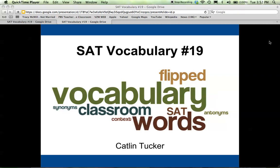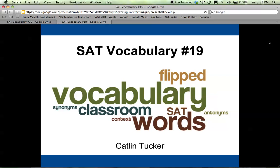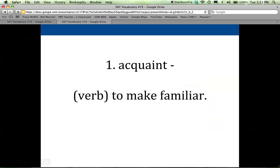This is SAT vocabulary list number 19. As I go through the words, please write the words, the part of speech, and the definition in your Cornell-style notes, then make any comments in the side. Note any examples I say that help you to remember the word, or if I say something that triggers an idea for you, jot that down so hopefully you'll remember this list.